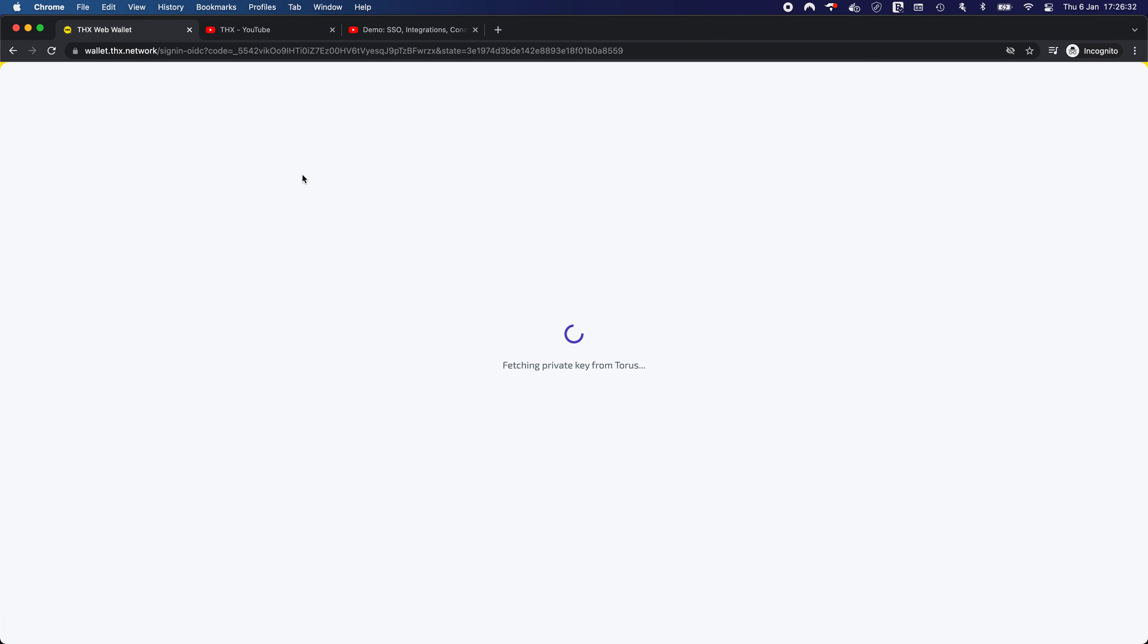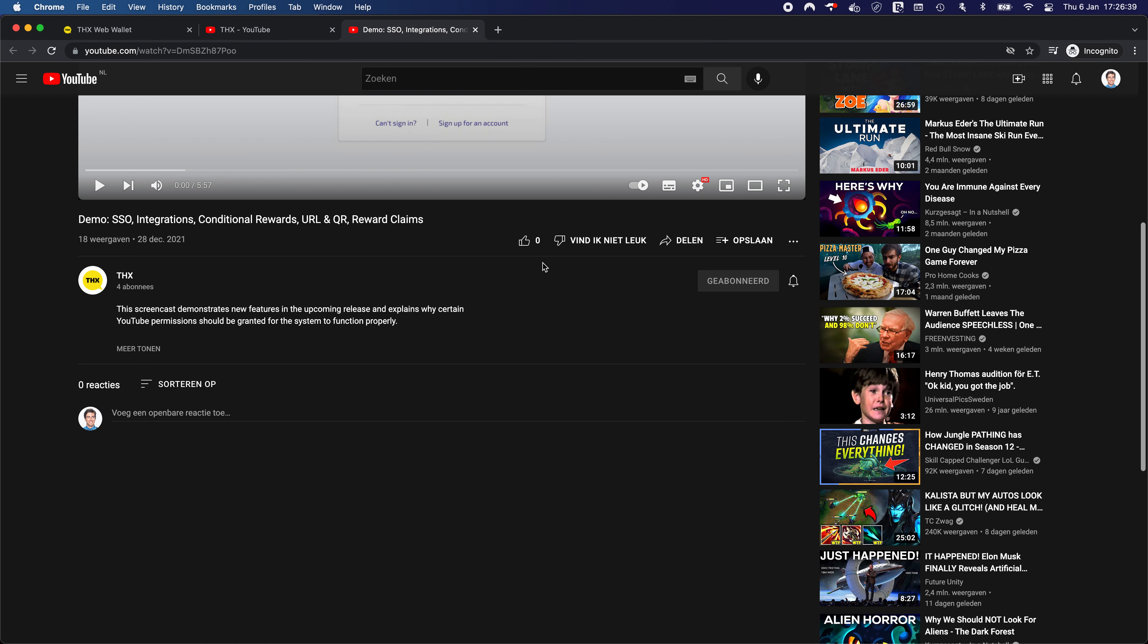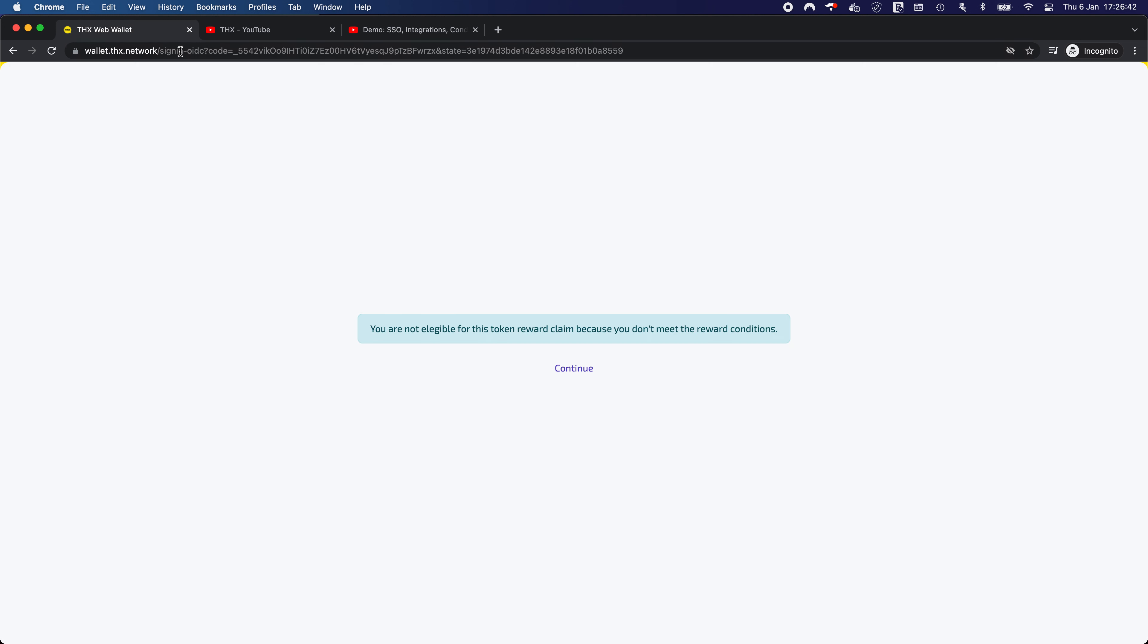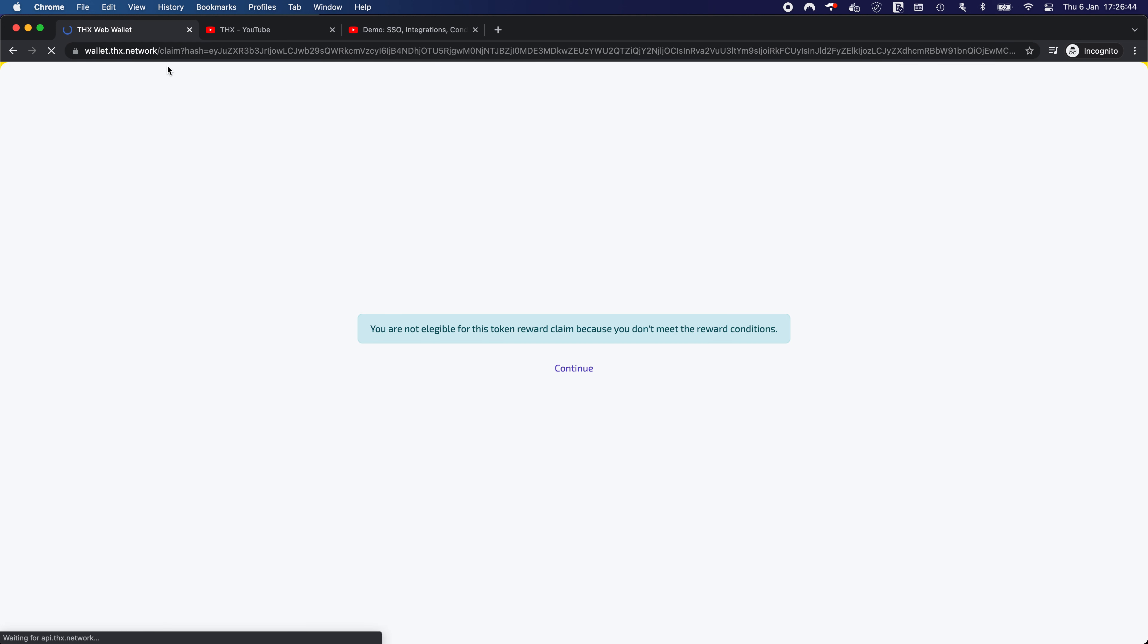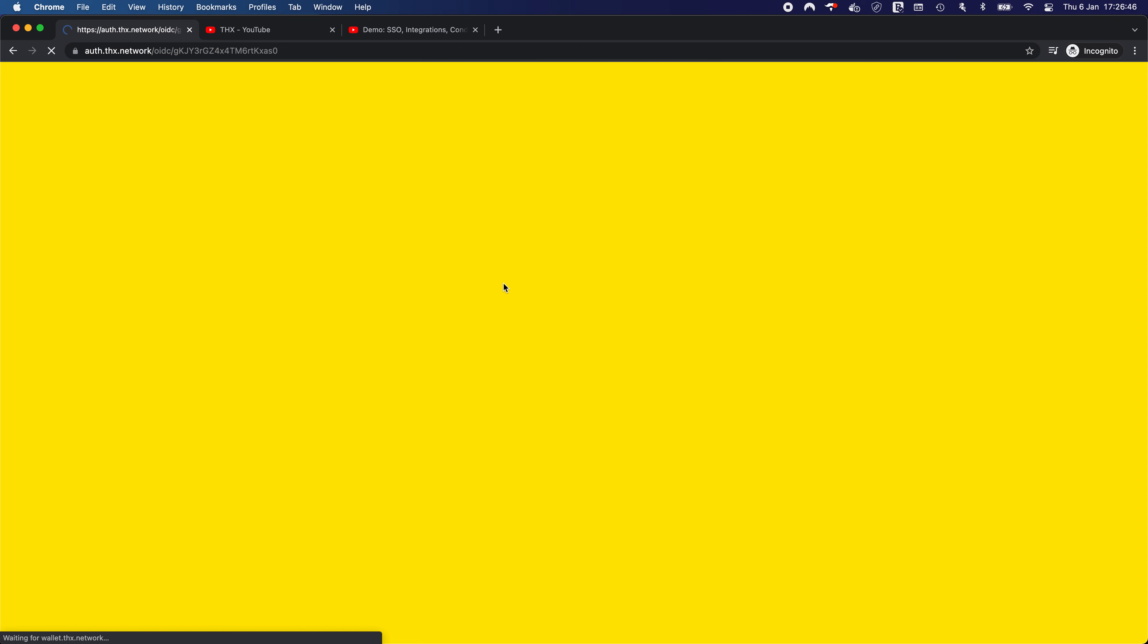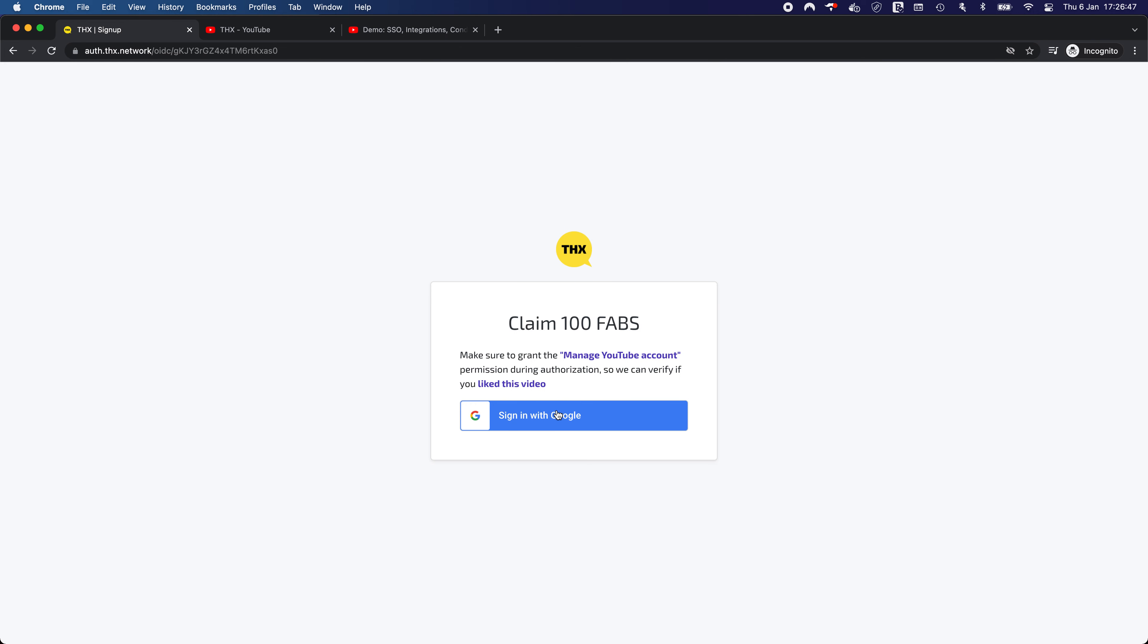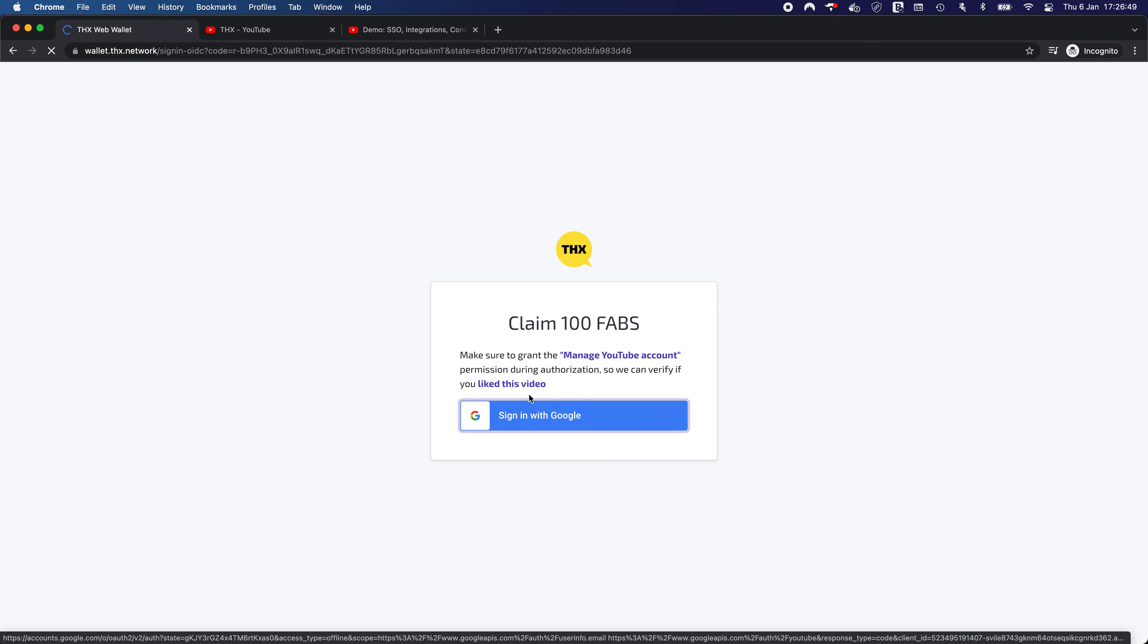And we would expect the blue info box alert again, because we are not eligible. Correct. So now let's like the video. Paste the link again. Sign in with Google.